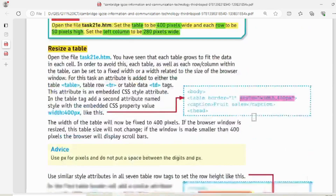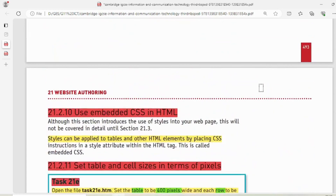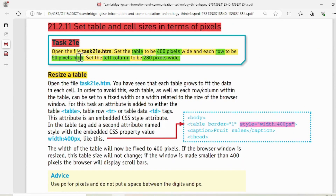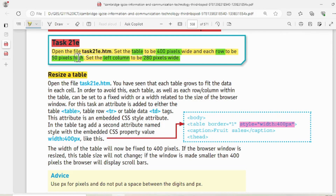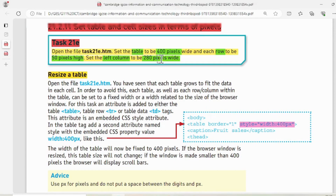Just like in the table tag we have the attribute 'border', next to that we write the 'style' attribute. In Task 21e we are resizing the table to 400 pixels wide — the table has to be 400 pixels wide. And each row has to be 50 pixels high — that is the height of the row.